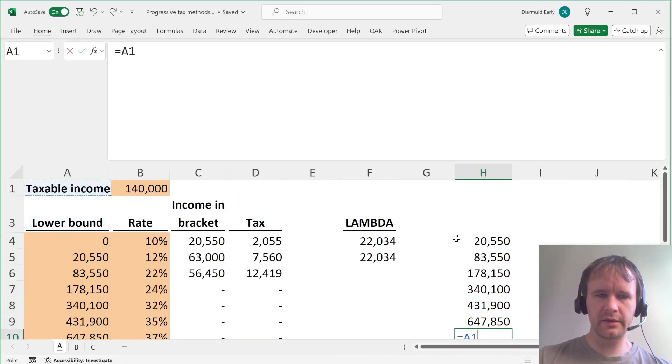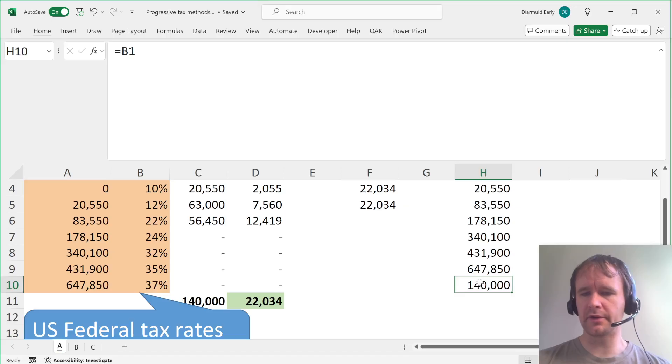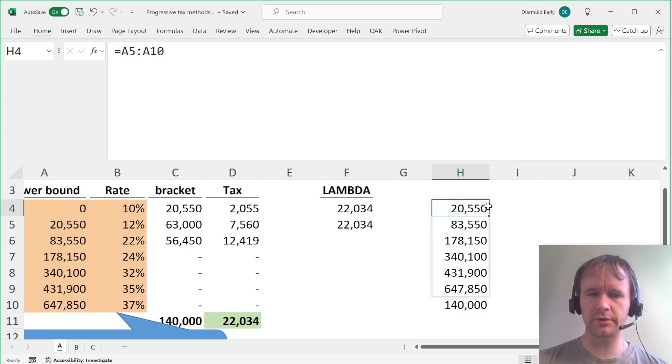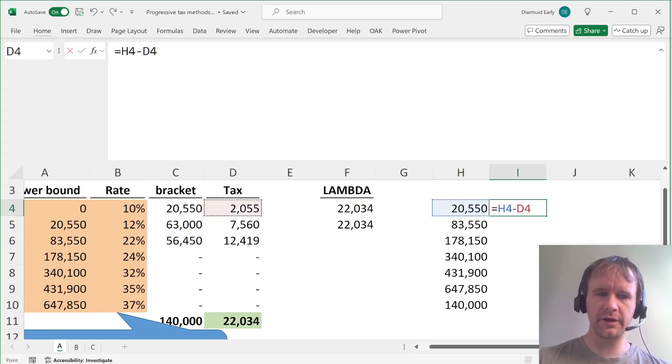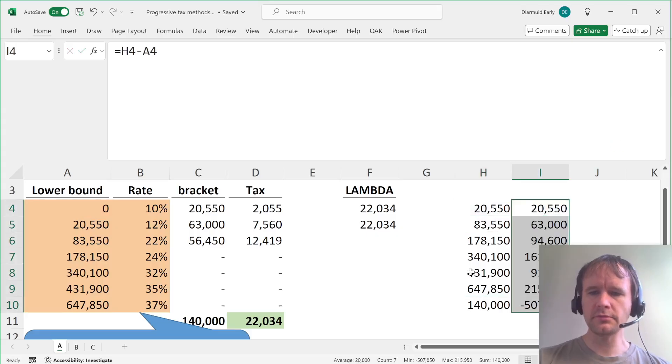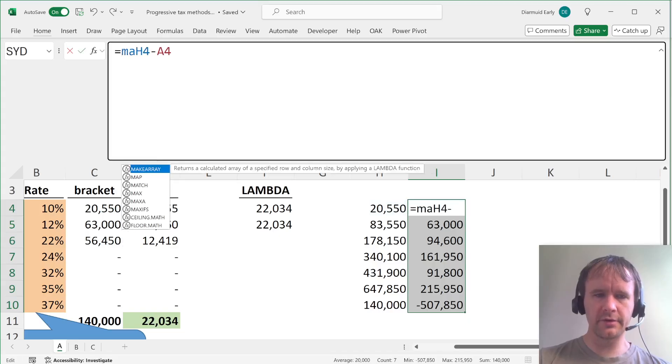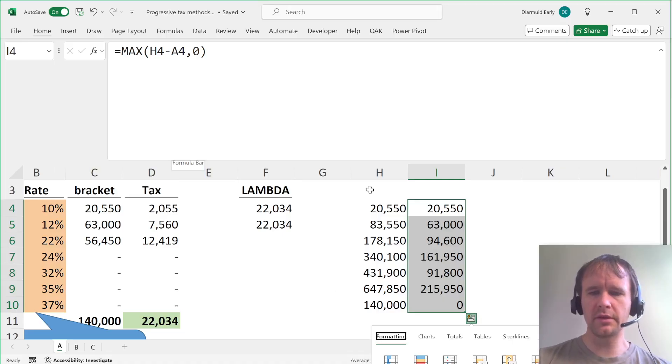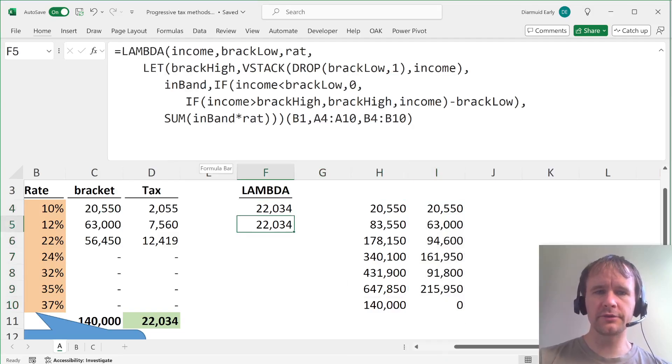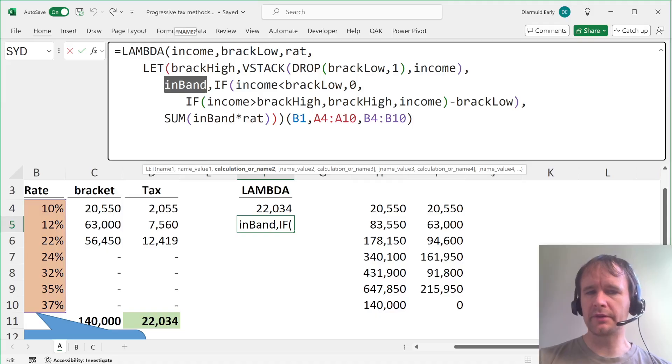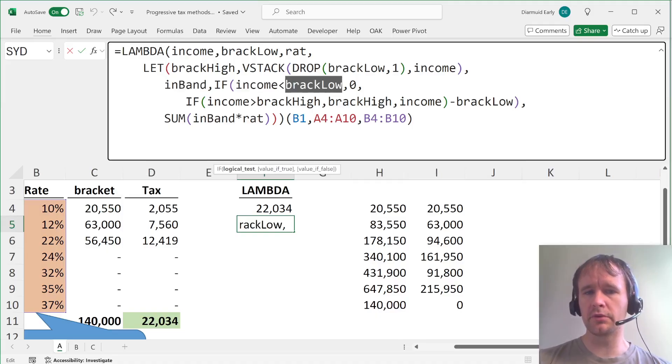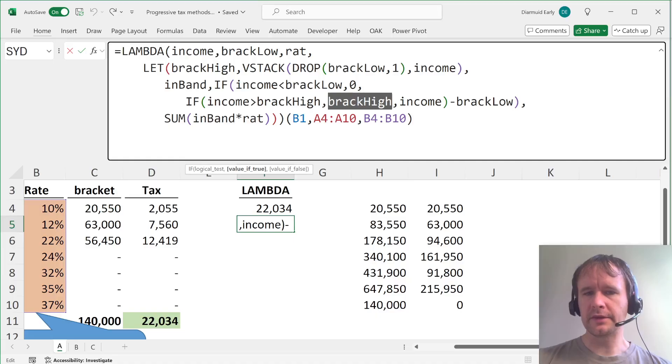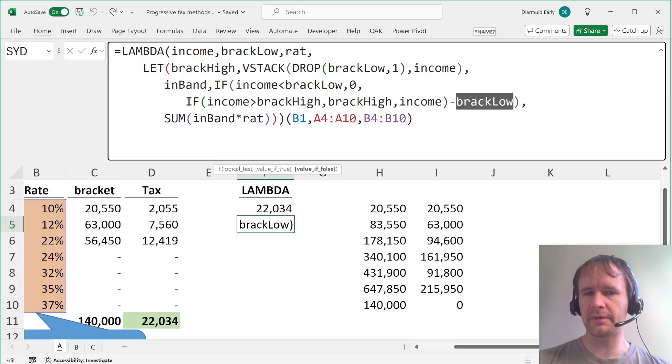So then you can just say this minus this, and then just the max of that in zero gives you what can be in that bound. So that gives you the high bracket. Then you figure out the in band and that's going to be, if your income is below the low end of the bracket, then zero, if your income is above the high end of the bracket, then take the high end of the bracket. Otherwise take your income and subtract the low end of the bracket from that.